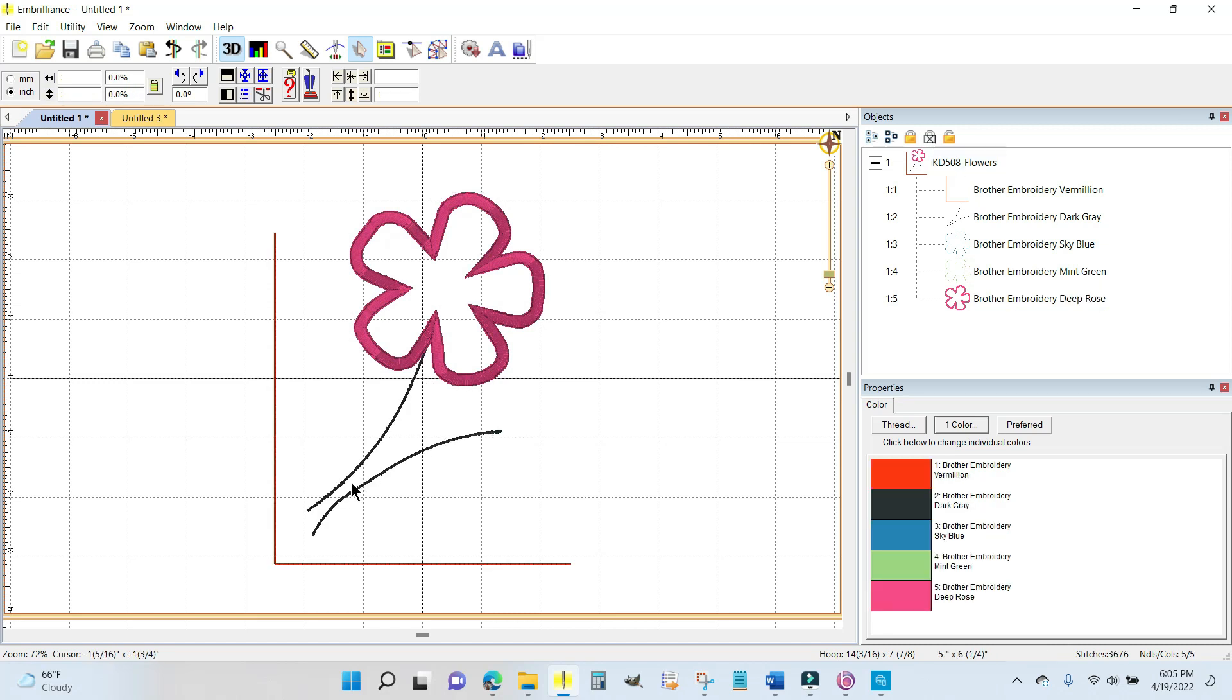Now this stem right here looks like it's missing something and that's because it is. They want you to take some ribbon and make little loops and maybe put a button in the middle of it to make another flower.